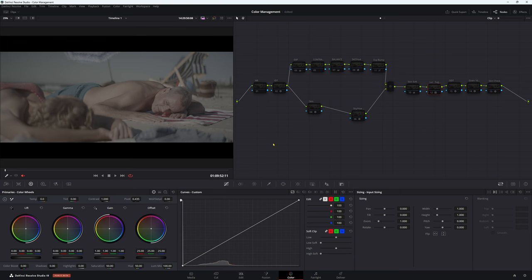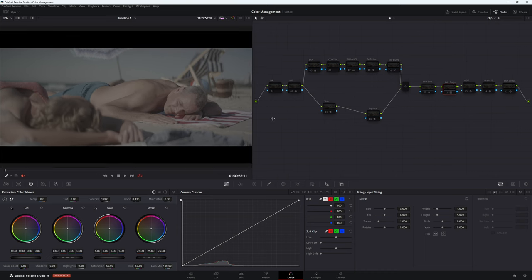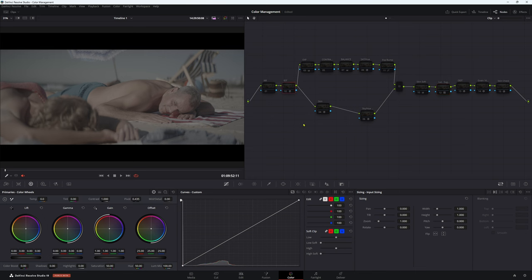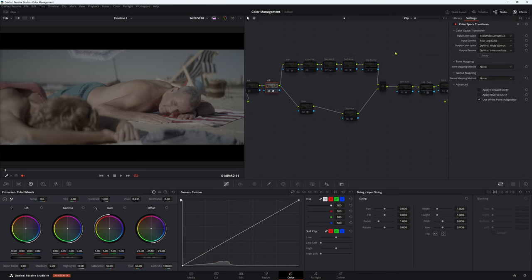This look actually came about by accident. I was designing a new LUT and it worked really well for this footage, so I thought I'd go with the flow. We have some 8K Red Monstro footage here - really nice looking footage. I've done my initial IDT going from Red Wide Gamut RGB, Red Log 3G10, and my color space is DaVinci Wide Gamut, DaVinci Intermediate.